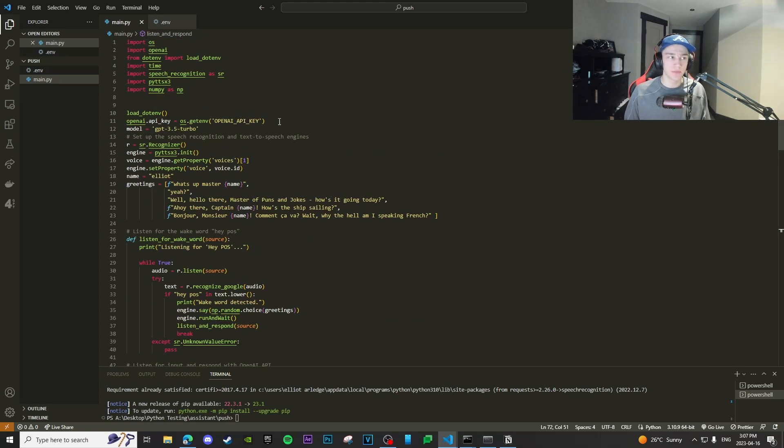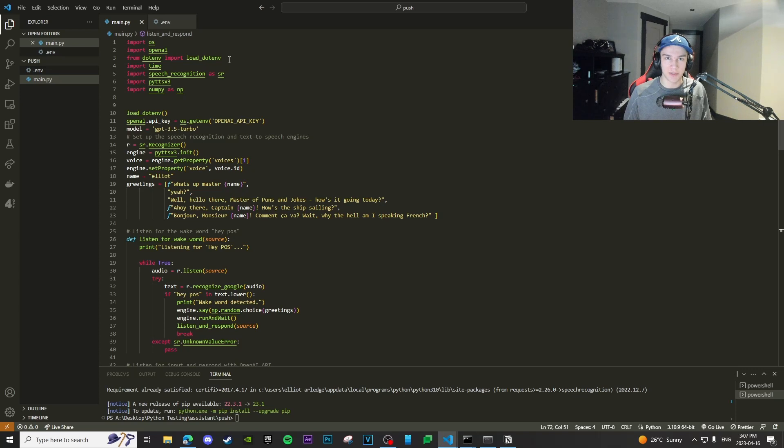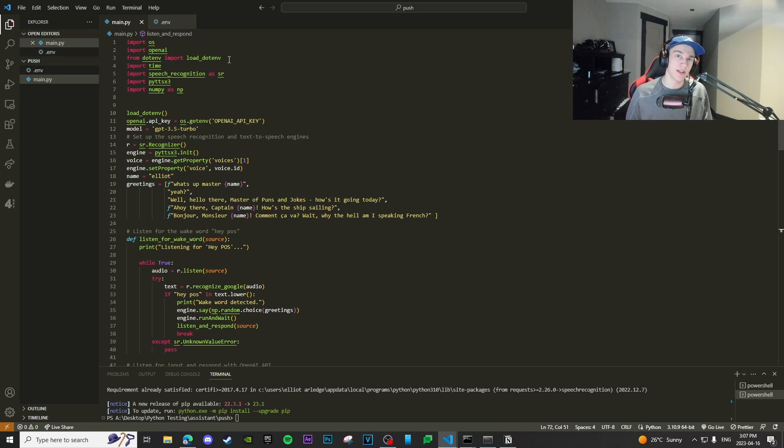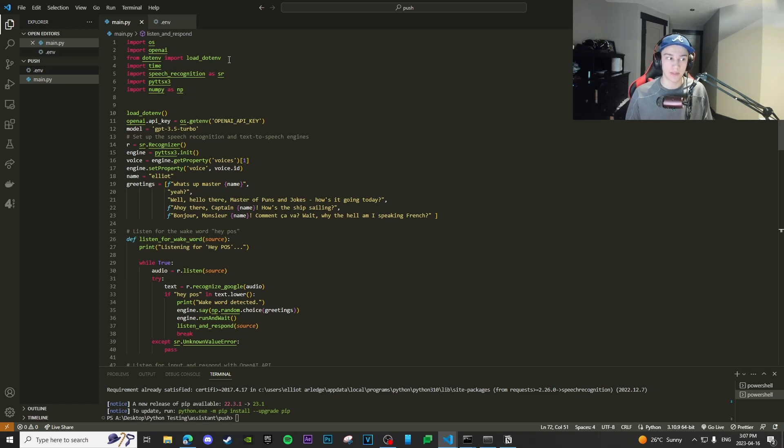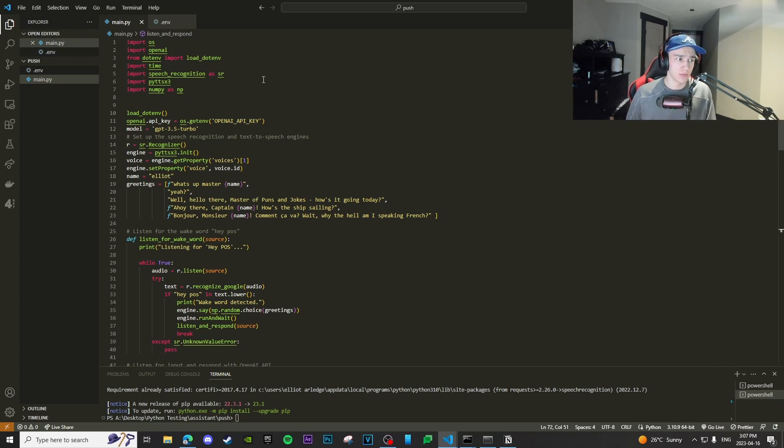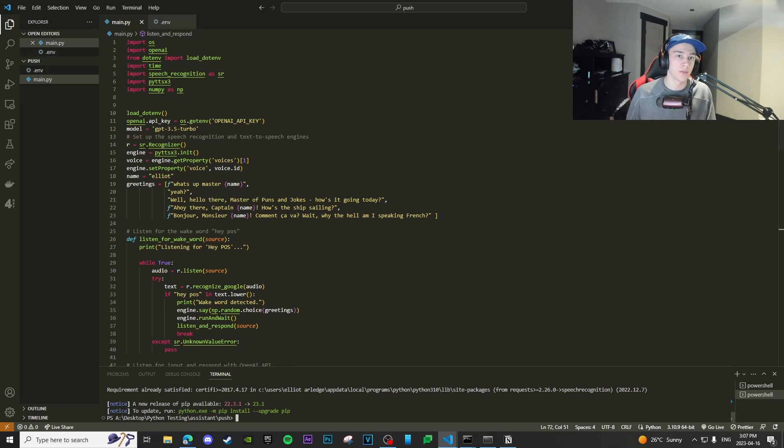Anyways, honestly, if that doesn't make sense, you could always use chat GPT to actually define this for you and help you understand what's going on in the script if I didn't explain it at a super high level. Anyways, so basically all we have to do now is after this is done, you can press play.